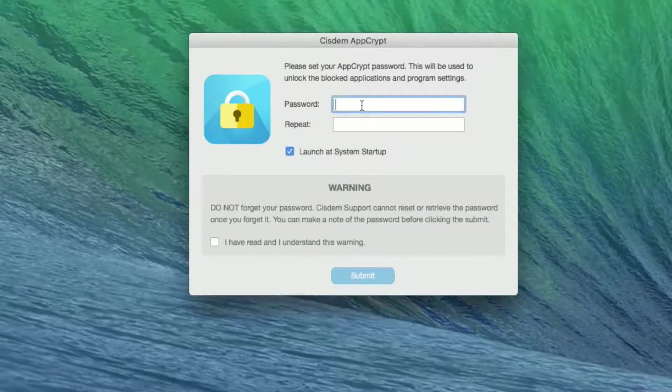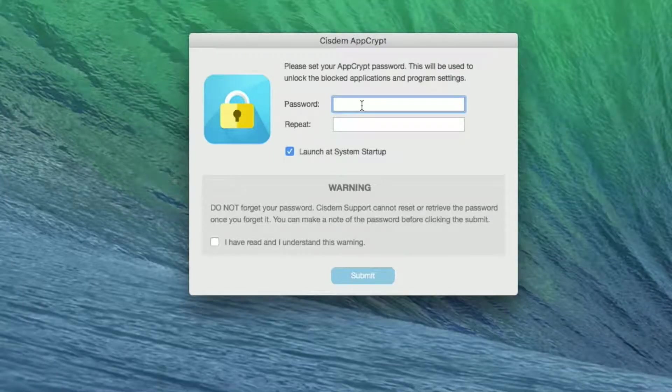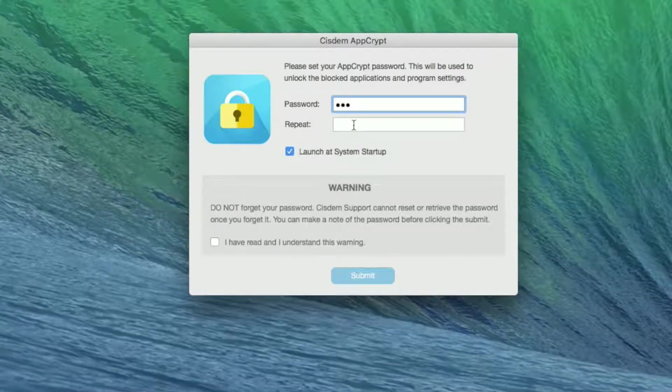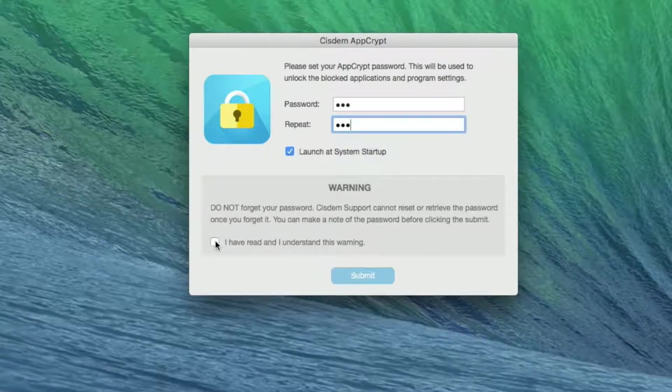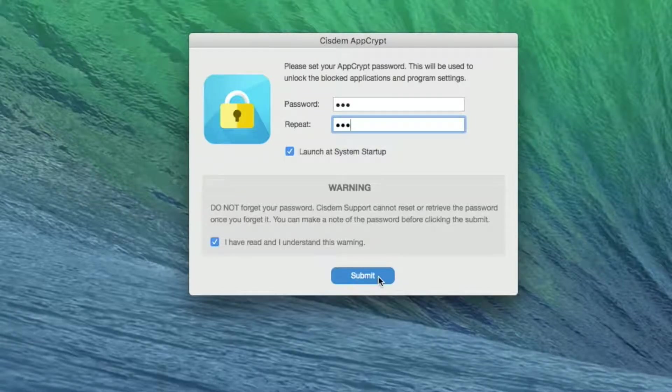First, set a strong but easy to remember password to protect YouTube. Check 'I have read and I understand the warning,' and click Submit button.